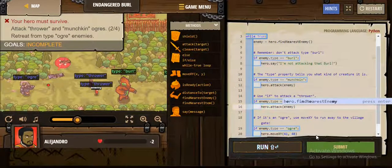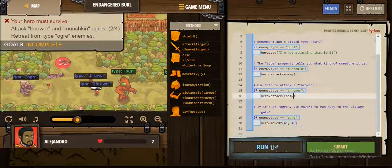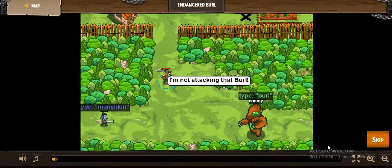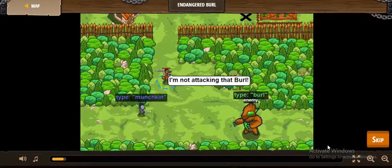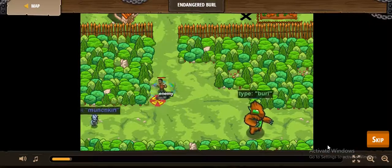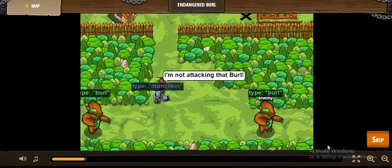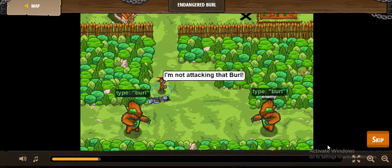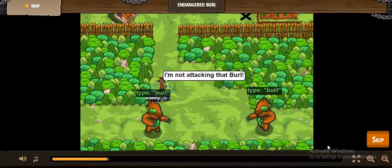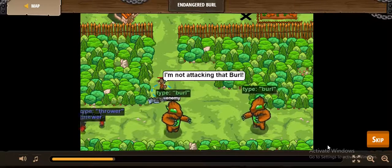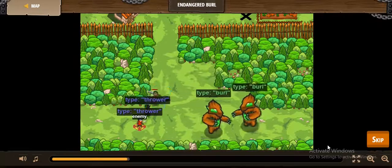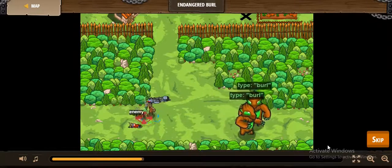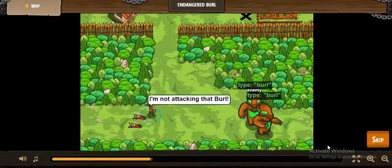Because Thrower is only the type of this enemy. But when we want to attack, we attack the enemy variable — because its name is enemy, and its type is whatever: Pearl, Thrower, or Munchkin. So it's working now.